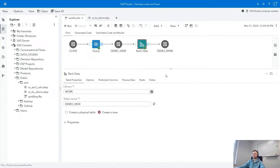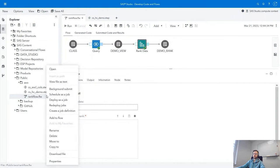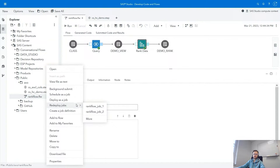Next, for SAS Studio Analyst, we introduce a new step called Rank Data. This step will allow you to calculate and assign rank values to your dataset. We also significantly extend the functionality of scheduling for SAS Studio Flows. We introduce a couple of options on the SAS Studio Flows menu: first, we allow deploying a SAS Studio Flow as a job without needing to specify a scheduling trigger; and secondly, we now allow redeploying jobs that have been deployed previously from a specific SAS Studio Flow. This option is also supported for SAS and Python programs in SAS Studio.